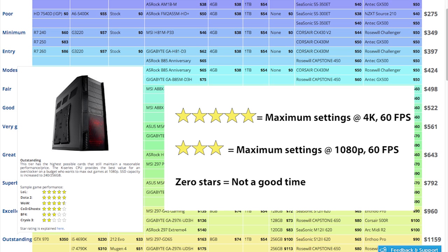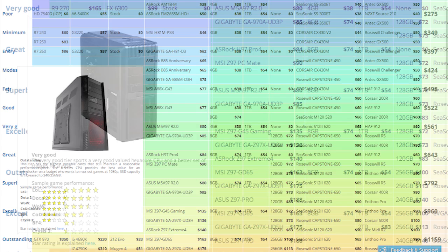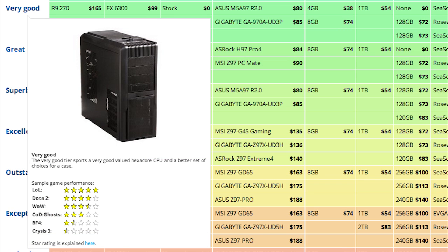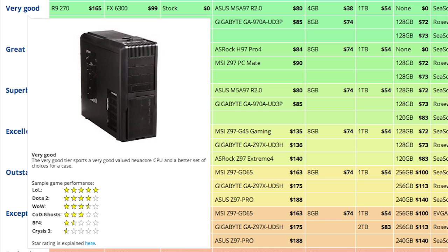Let's look at the Very Good tier as an example. This build, which costs about $560, can run League of Legends at 60 plus frames per second with 4K resolution.